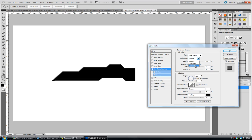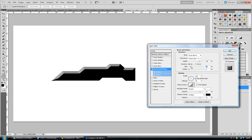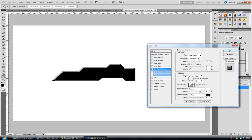So we're going to leave the style at inner bevel. We're going to change the technique to chisel hard. And we're going to drastically increase the depth to almost full. And the size also should be increased to something like that. That's looking okay. There we go.